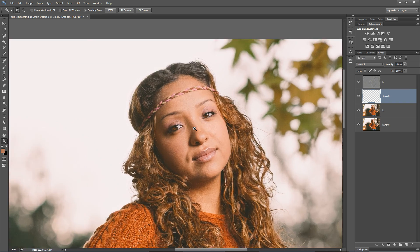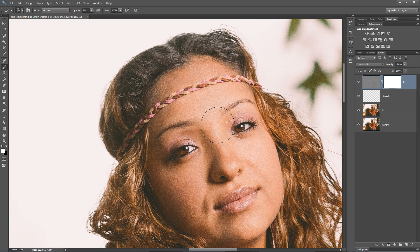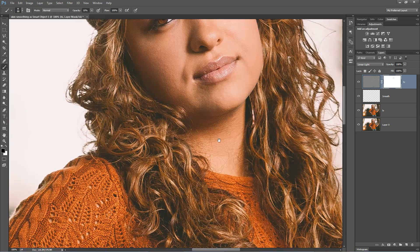If you absolutely insist on doing a little bit of skin blurring, you can do that with frequency separation. Select the high layer and throw a layer mask on it by clicking the New Layer Mask icon. In this mask, take your brush tool with opacity at 10% and set your foreground color to black — paint away some of the detail, which is really blurring the image. This is a very controlled way of adding skin blurring where it needs to be added to soften details a little bit more.